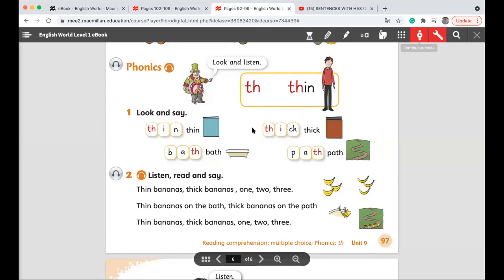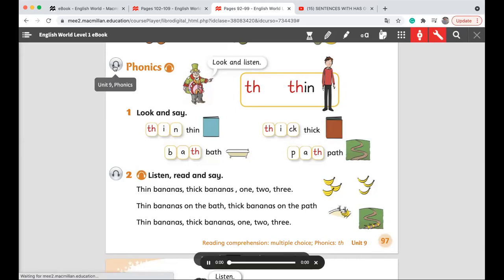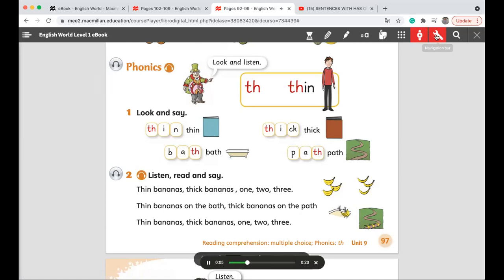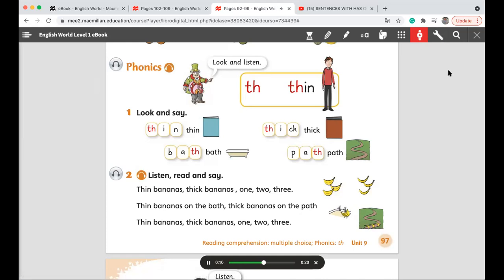Let's listen. Pupils book, unit nine, page 97. Phonics. Look and listen. Th — thin. Th — thin.